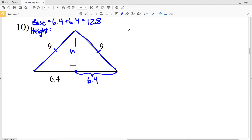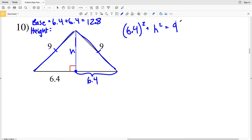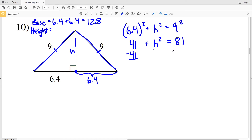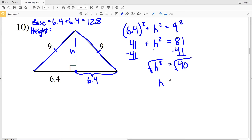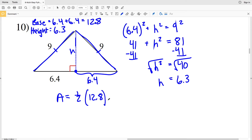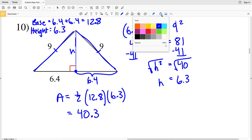6.4 squared plus H squared equals 9 squared. 6.4 squared is 40.96, which rounds to 41.0. So 41 plus H squared equals 81. Subtracting 41 gives H squared equal to 40. Taking the square root, H equals 6.3. Area equals one half times 12.8 times 6.3, which equals 40.32, rounding to 40.3. So 40.3 is the area for number ten.